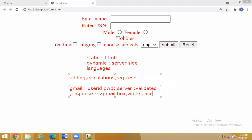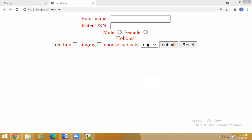You have already learned HTML and CSS — different tags, attributes, and CSS properties. All this acts as the static part. HTML and CSS are required only for the designing part. But when we want to store the data, retrieve the data, or modify the data, everything will come with dynamic web pages.